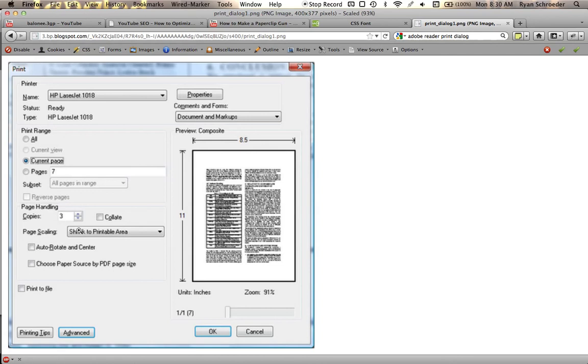You've got a shrink to printable area option right now. If you change it, you should be able to do exactly the same thing that we just did and have it be 100 percent.